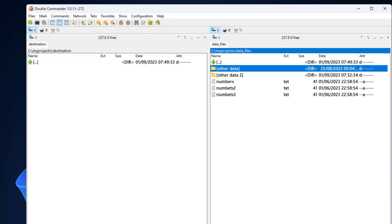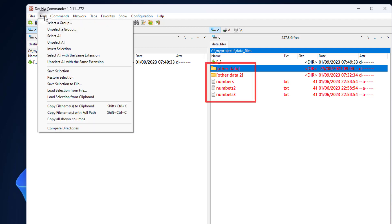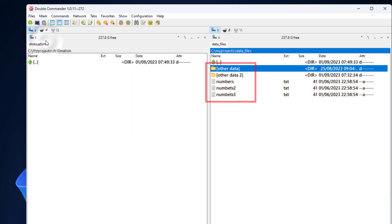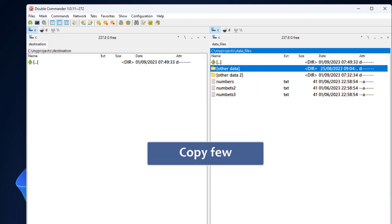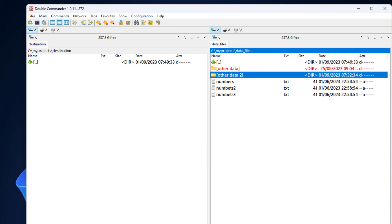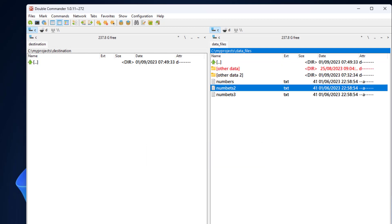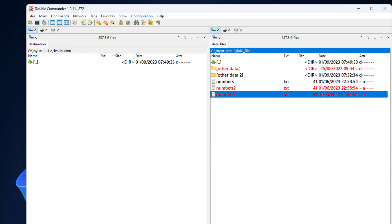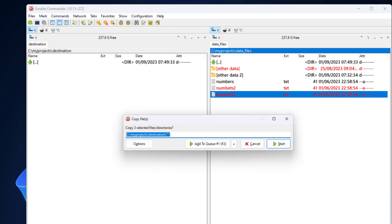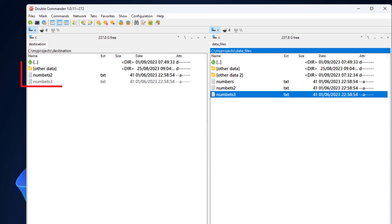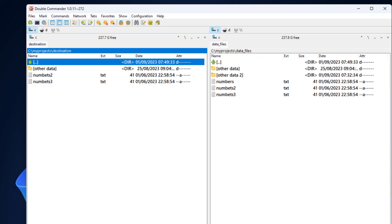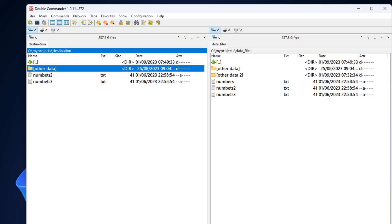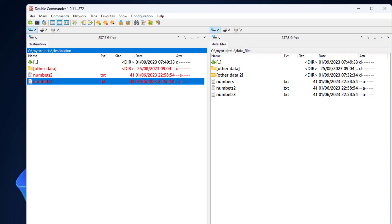I'll select everything. To clear all the selection we can go to the mark menu and click on unselect all. Now I'll copy only three items. I'll press shift and down arrow on the first directory and on the last two files. Then I press F5 and enter and the three items were copied to the left panel.